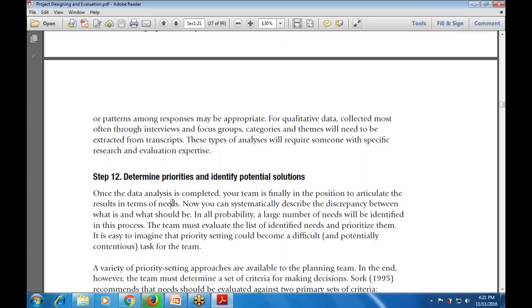Step number twelve is determining the priorities and identifying the potential resources and potential solutions. When data analysis is completed, the team is finally in a position to articulate results in terms of need. The team must systematically describe the discrepancy, investigate the list of identified needs, and prioritize them.